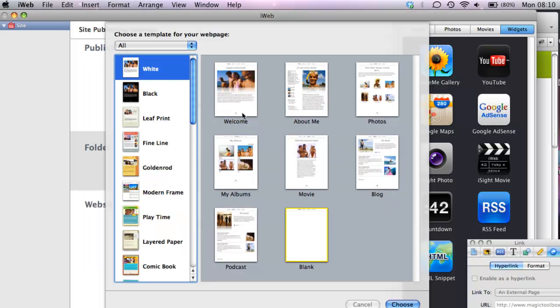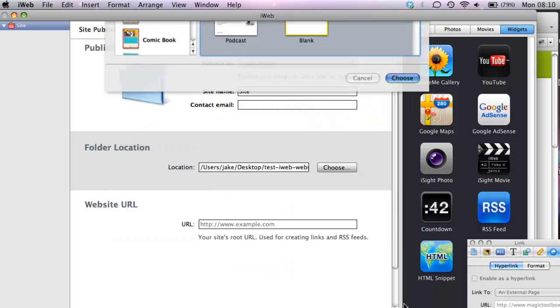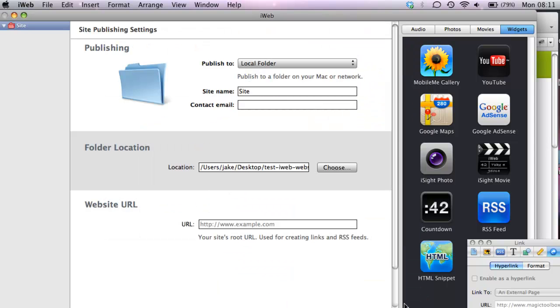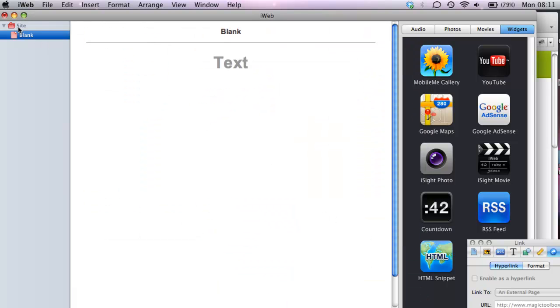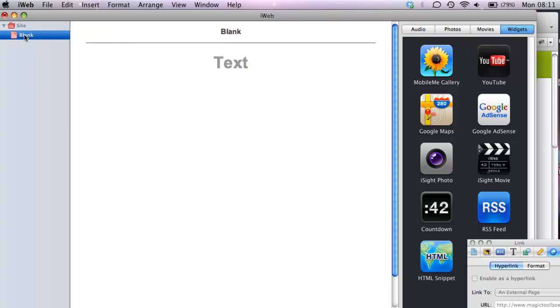Let's go into iWeb and here we are at the opening screen. We'll make a blank page and here's our page. And this is where we are saving it. So I'm just going to leave that folder location - that's saving it to my desktop.